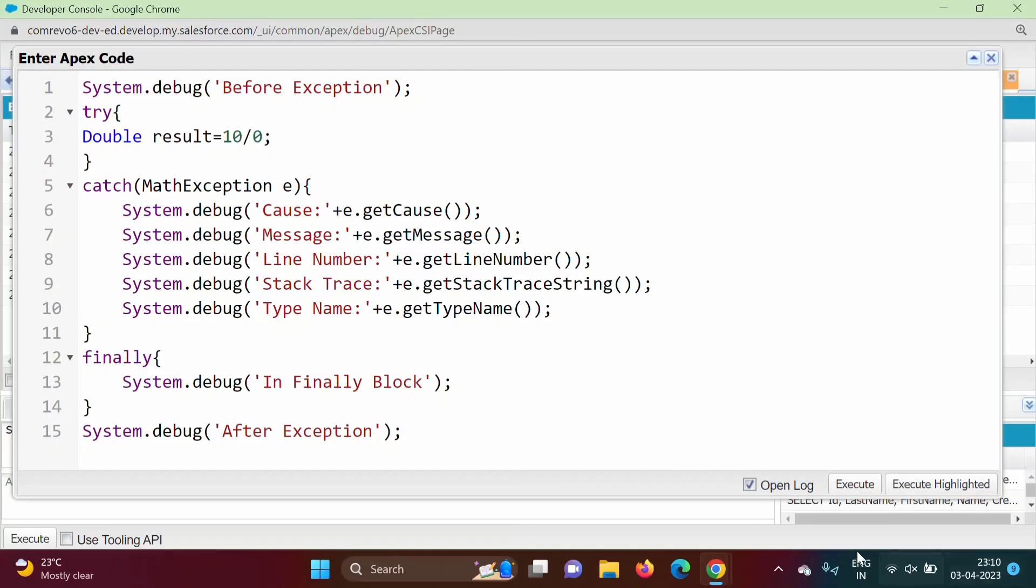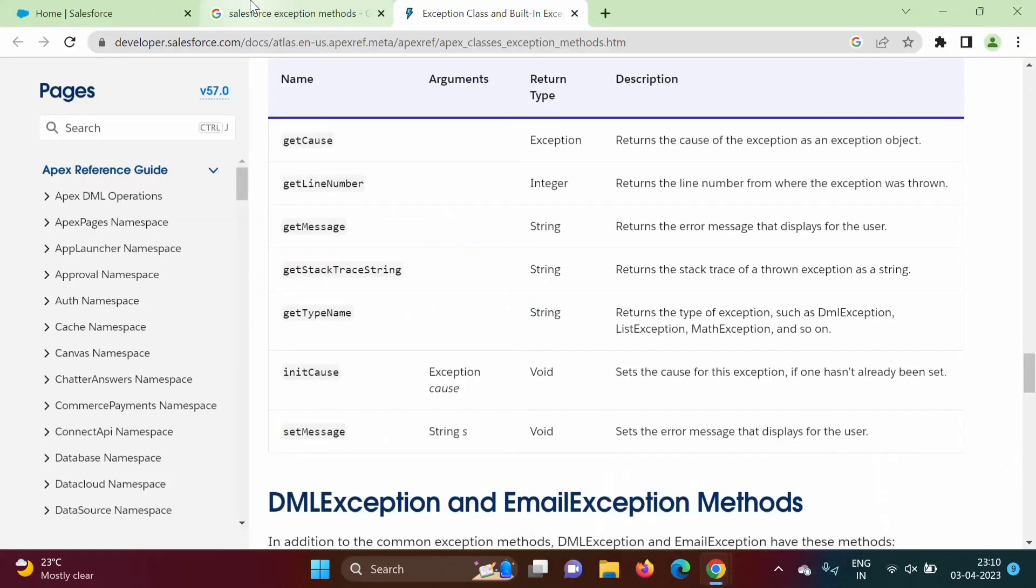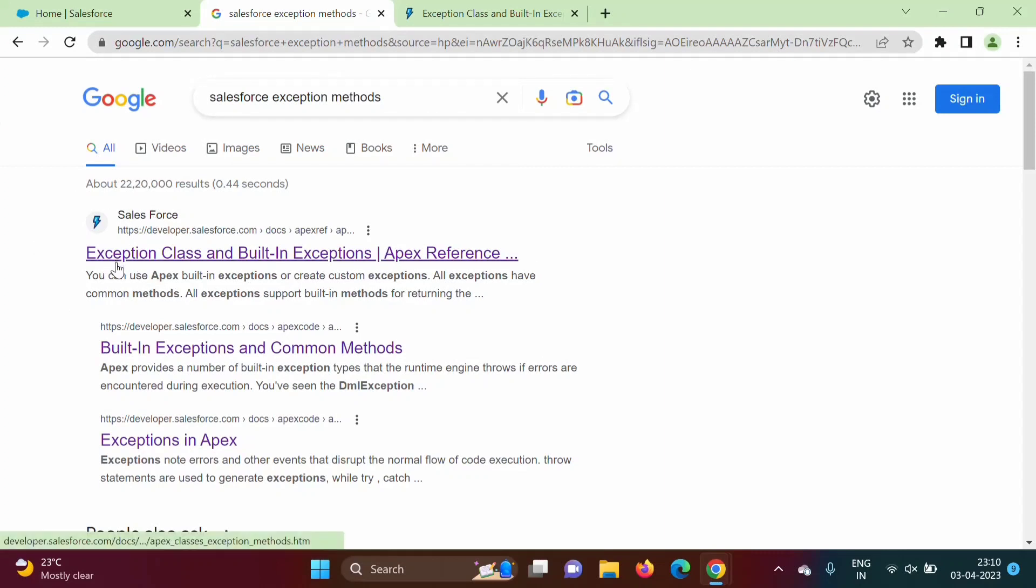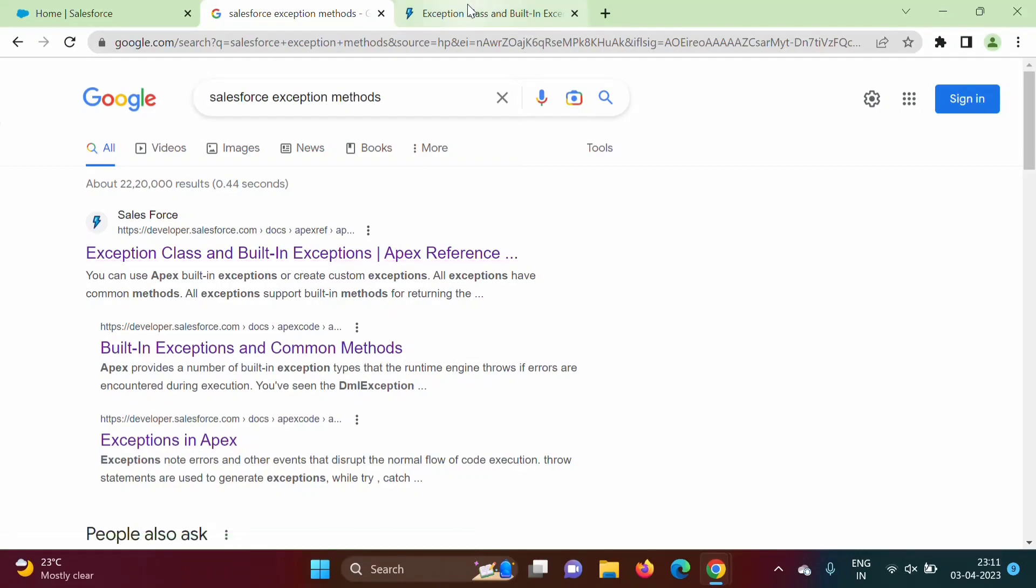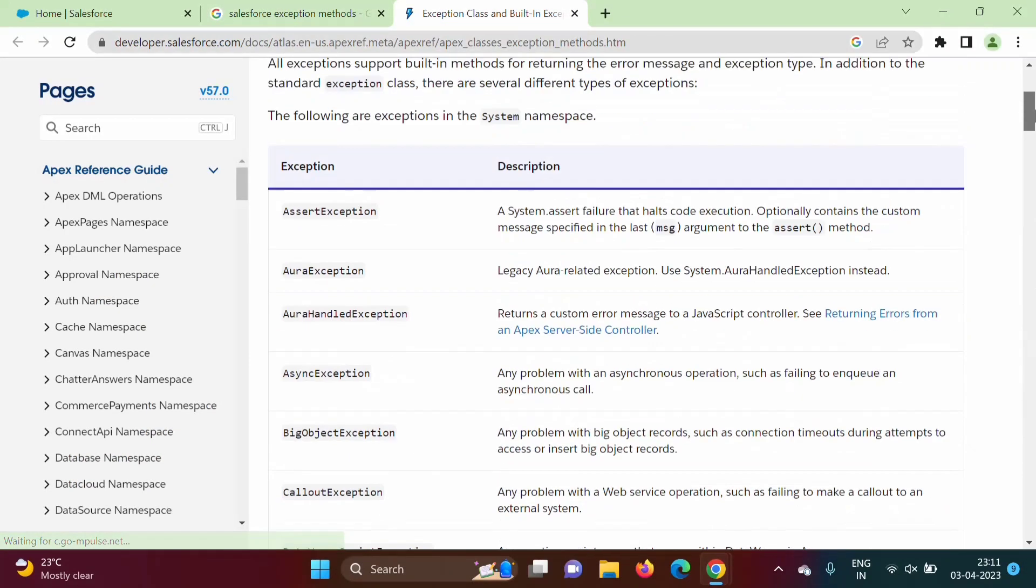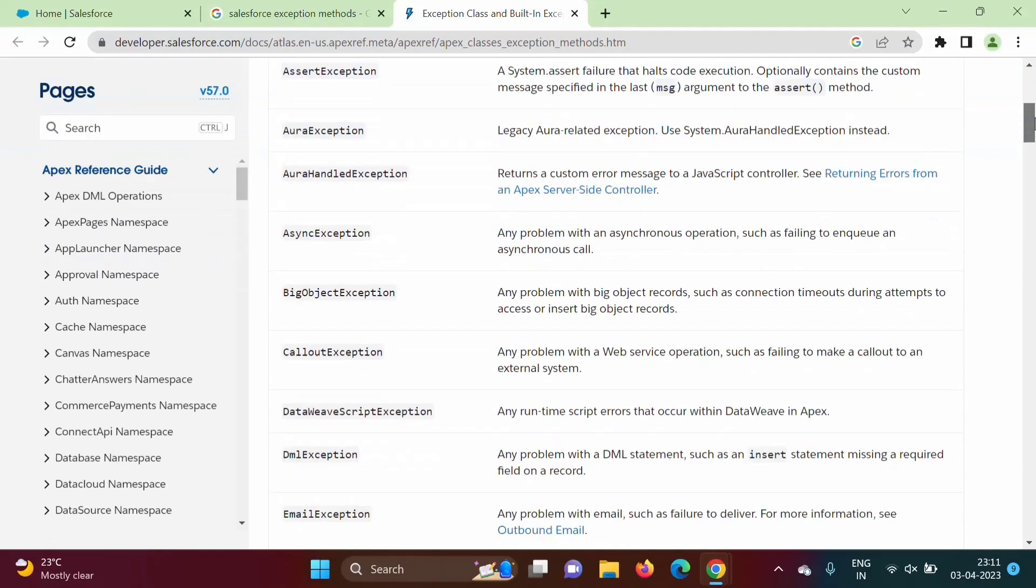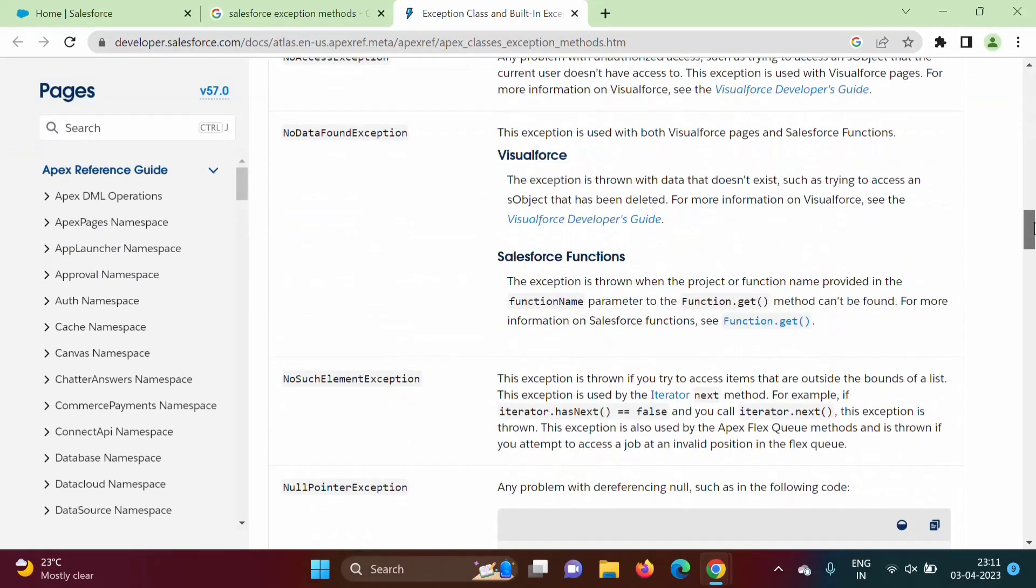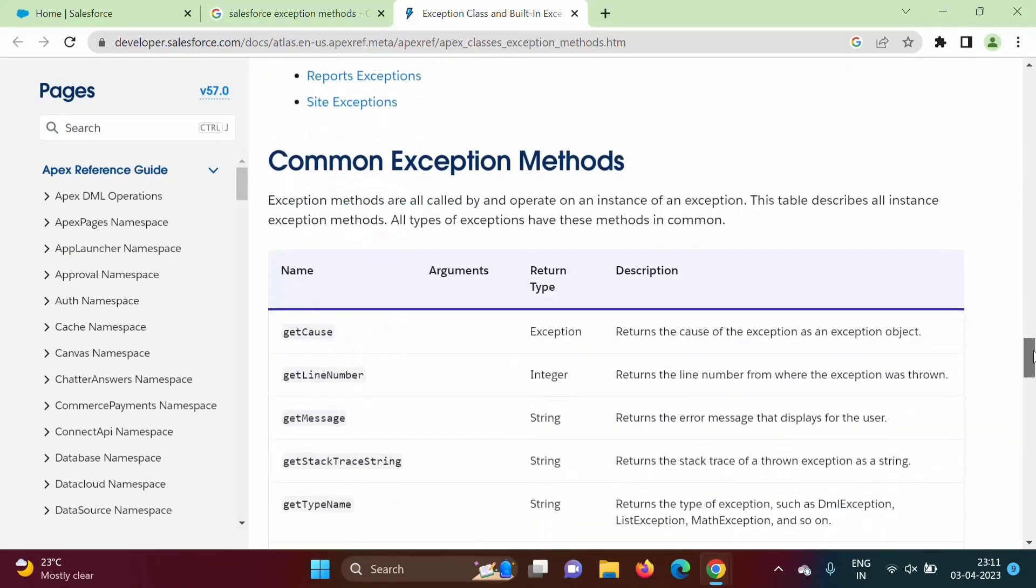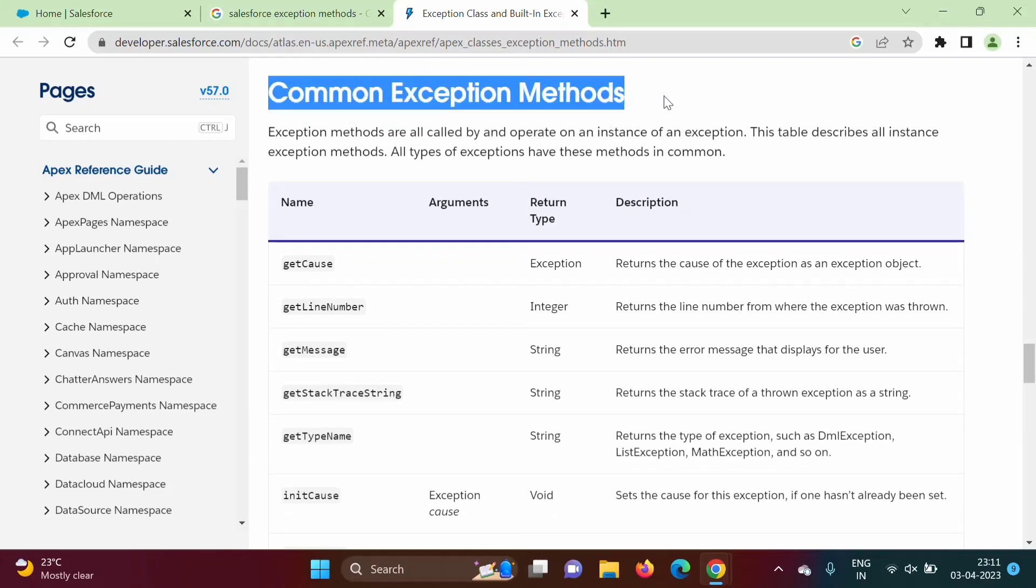If you search on Google like Salesforce exception methods, you will get this first link. So here it is written exception class and built-in exception. If you open this link, it will open like this. And if you scroll down, here you can find common exception methods.